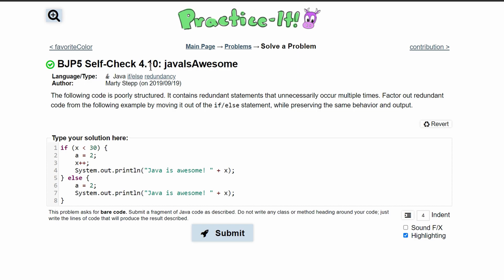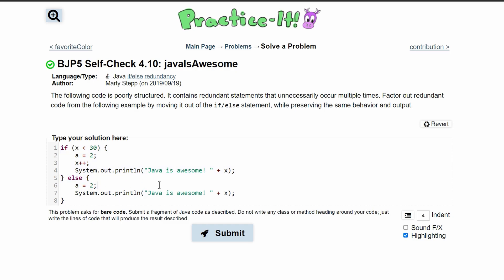Self-check 4.10 — Java is awesome. We are given code that is improperly structured; it still works, however it is very repetitive and has unnecessary lines of code. This is super important in learning how to simplify our own code.